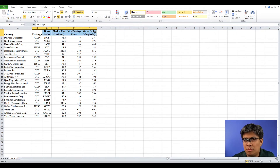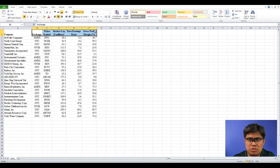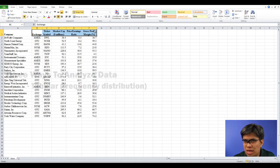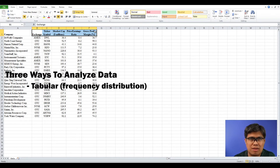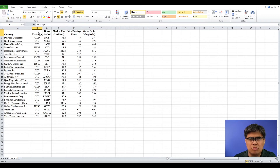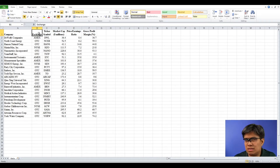We'll try to summarize and make sense of each of those variables using the three methods. The first method we'll be focusing on is how to tabulate or create a frequency distribution. In order to do that, we need to use Excel's pivot table.